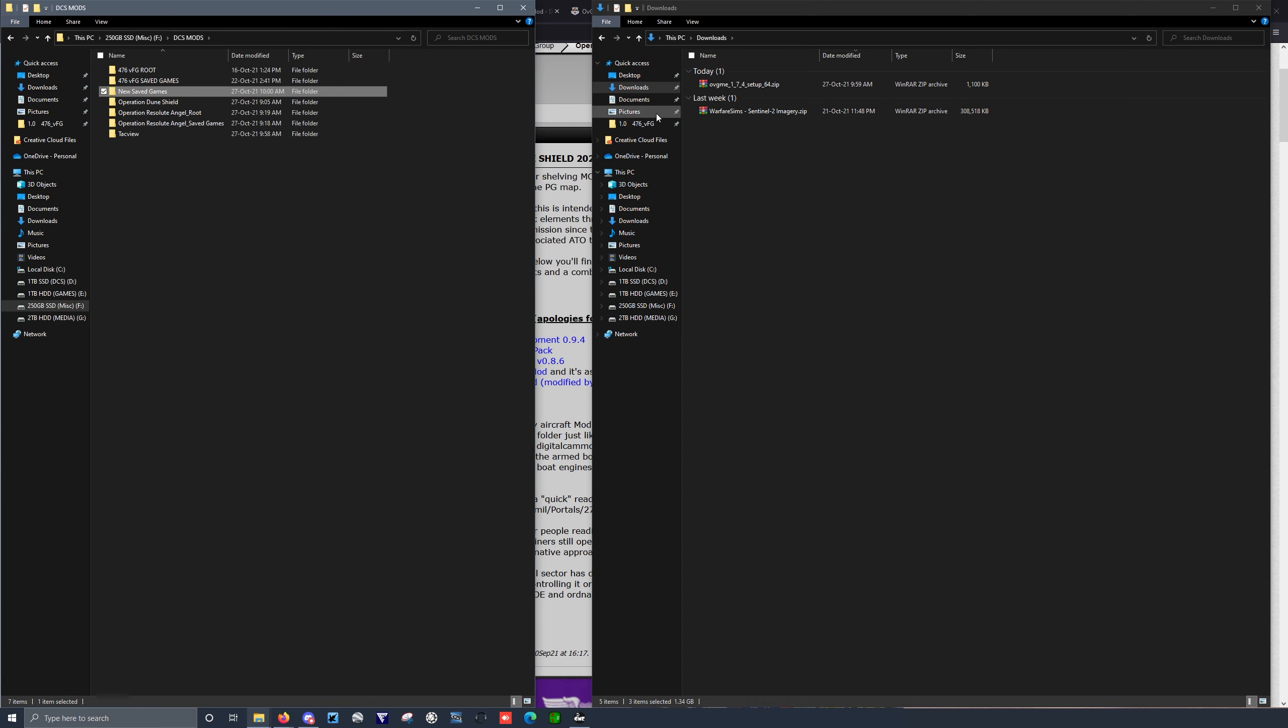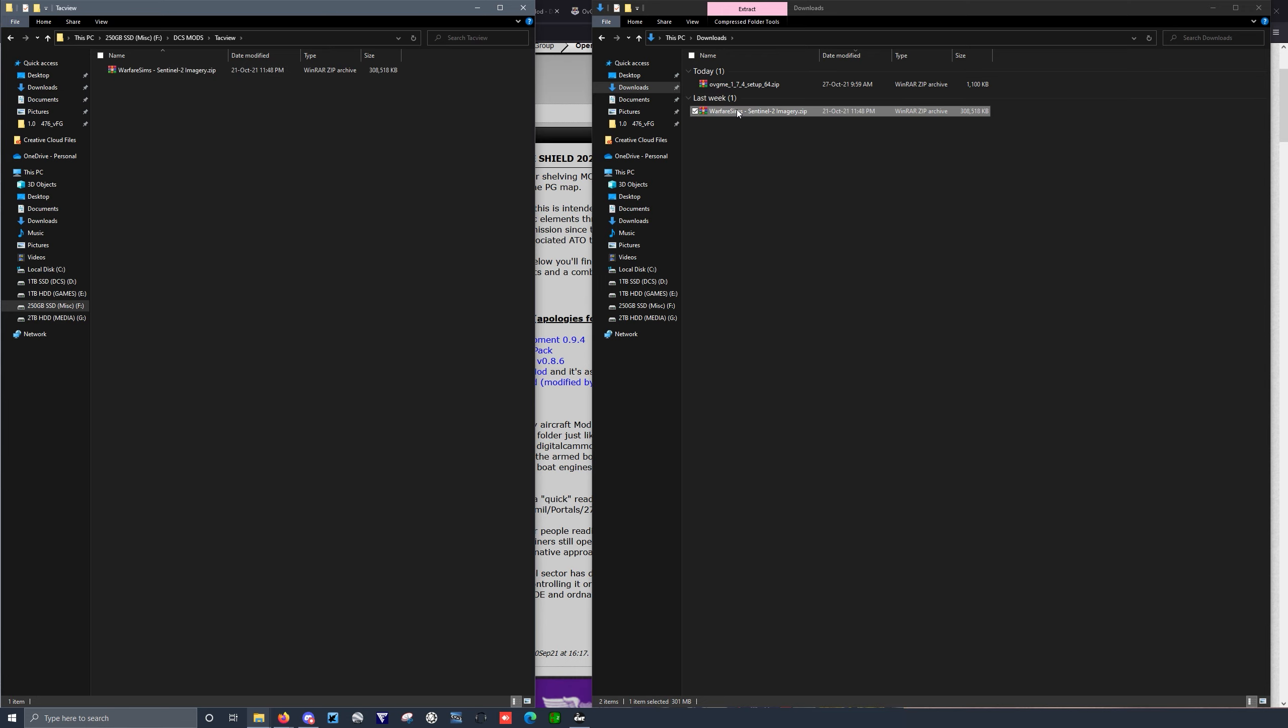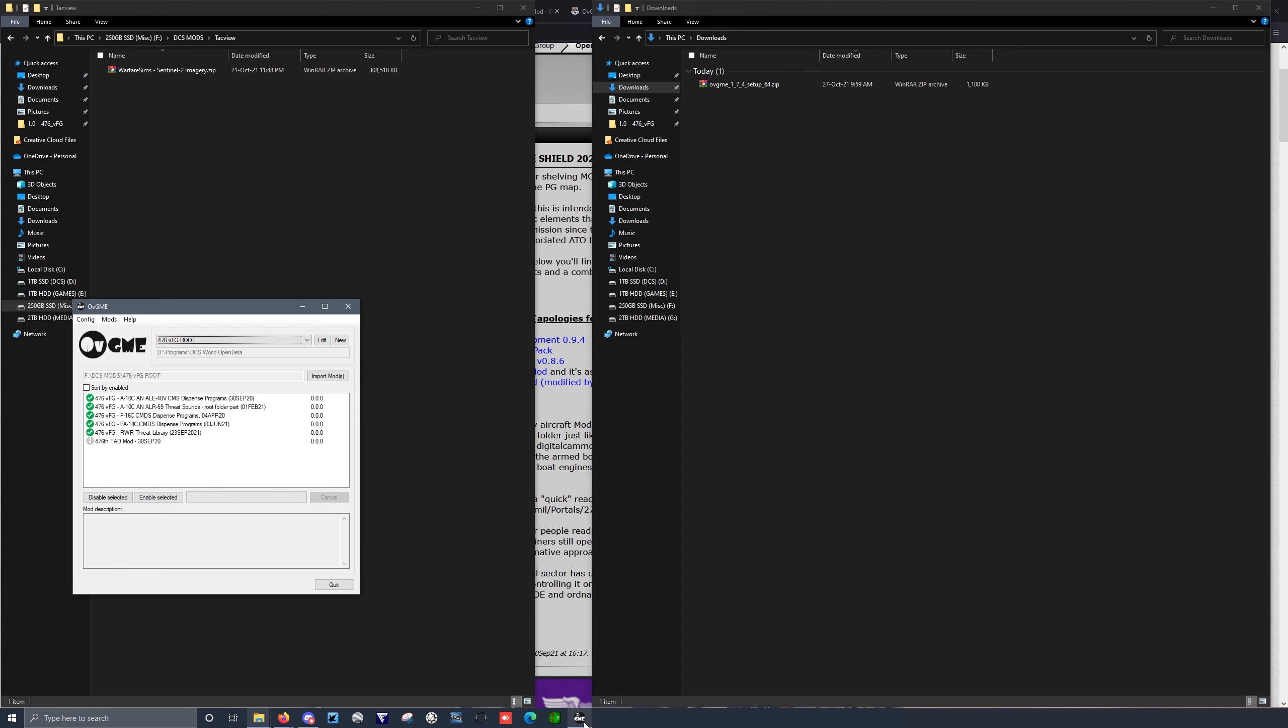Or alternatively, let's say I just wanted to drag and drop. So this one's a TACView config. I drag and drop. It shows up in the TACView. But then I have to go ahead and delete it out of my Downloads folder.